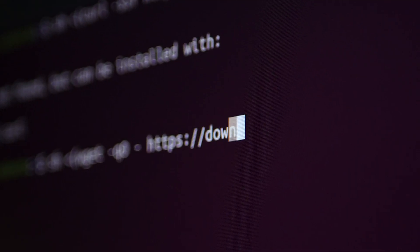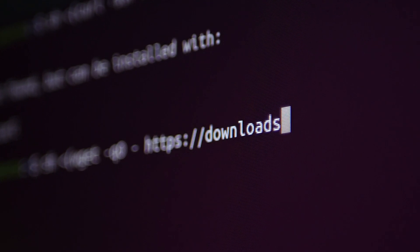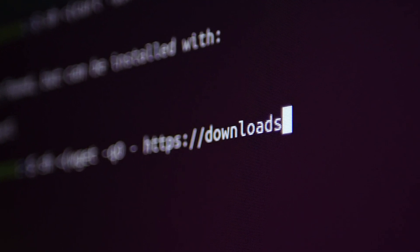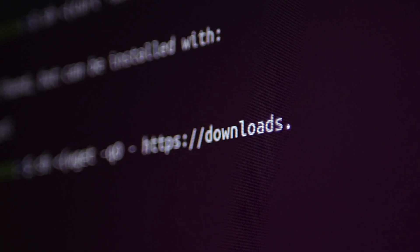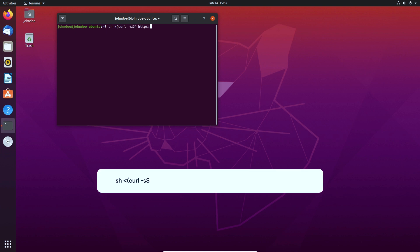First, you should download the NordVPN Linux client. For this, you should open the terminal. Type in the command you see on the screen and follow further on-screen instructions.